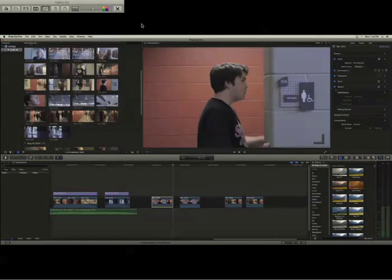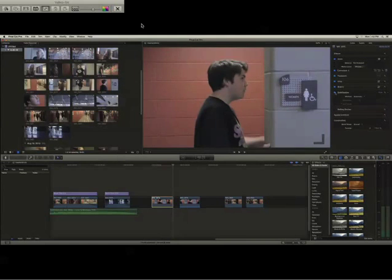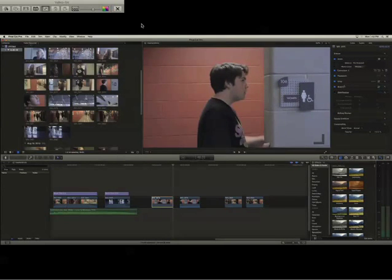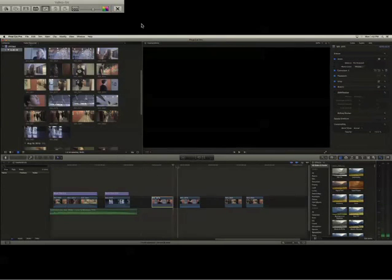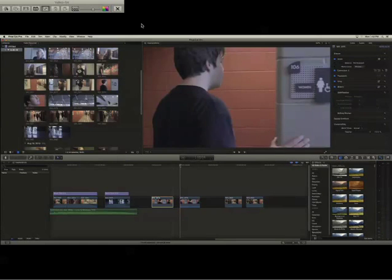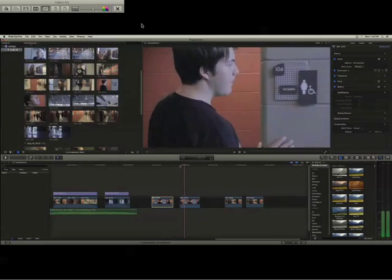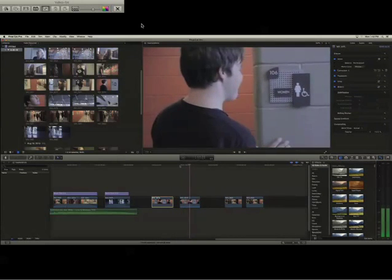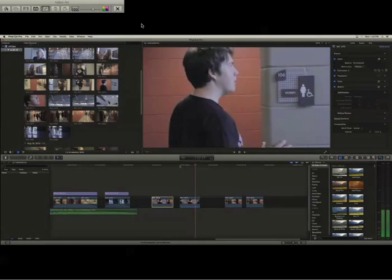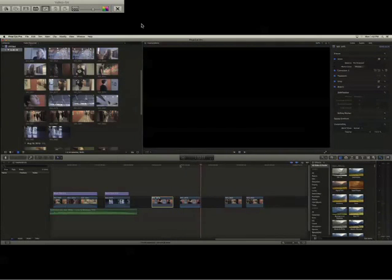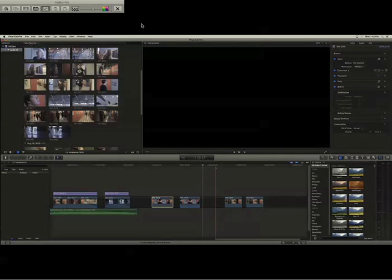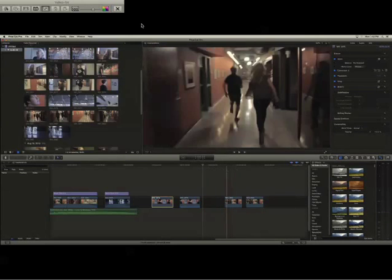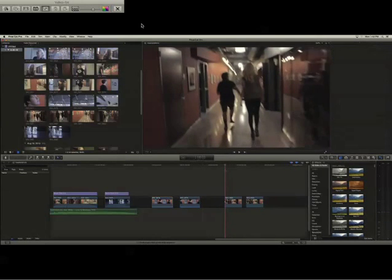Then you go over here and make sure you have video selected, and then click stabilization. It should stabilize your shot so it's not as shaky, but it wouldn't work on...